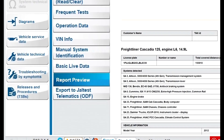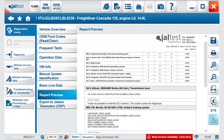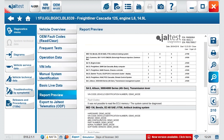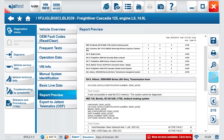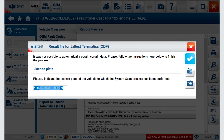The report preview will allow you to visualize everything that has been done so far on Jaltest. For a quick diagnostic analysis and printout, we can connect and print the report. Once in the report, you can see detailed systems, fault codes, save the file, print it, as well as increase or decrease the size of visualization.